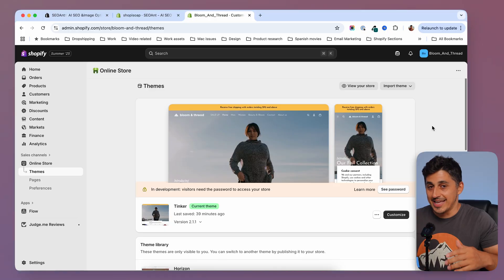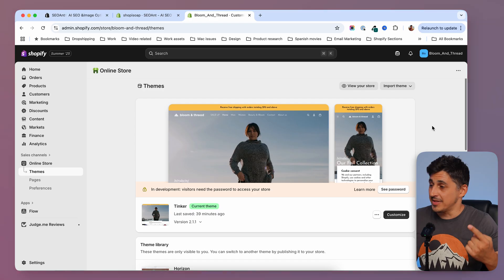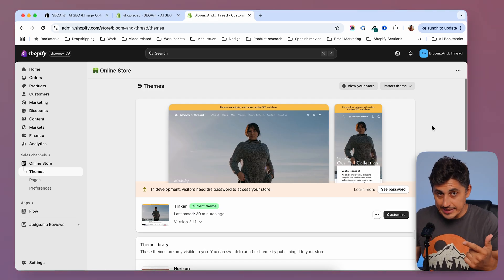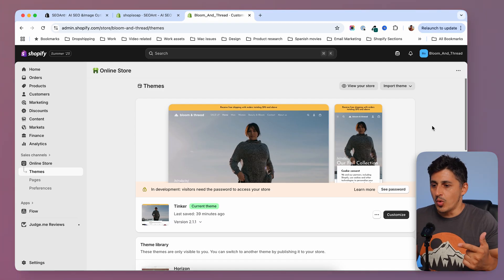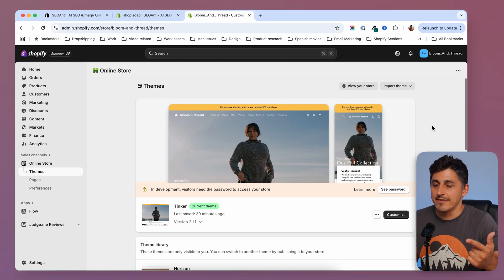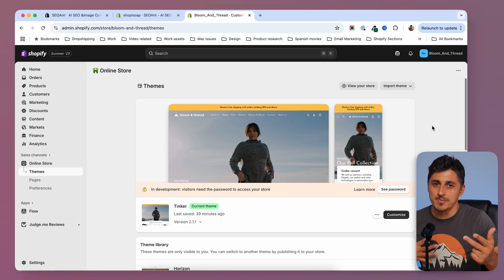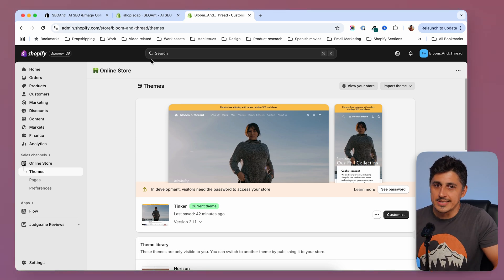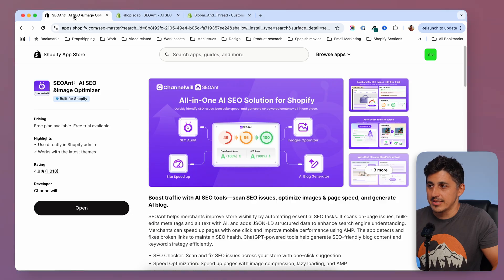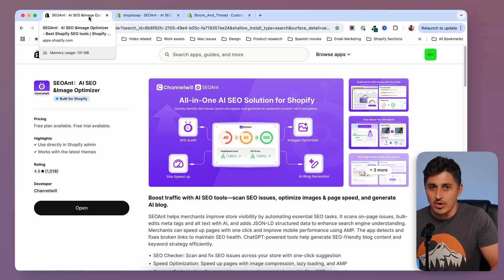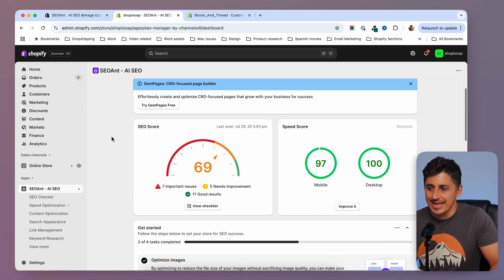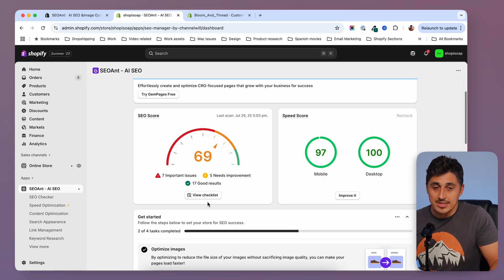While the first two apps help you increase your sales and keep your customers coming back, the third app ensures that new customers can discover your store. Next, we have SEO Ant. Getting people to spend more on our store is really important, and having people come back to redeem rewards is great. But one equally — if not more — important aspect is having more people come to our store without spending a lot of money on ads. And that's where SEO Ant comes in. SEO Ant has a really nice dashboard where you can see where you stand from an SEO standpoint.